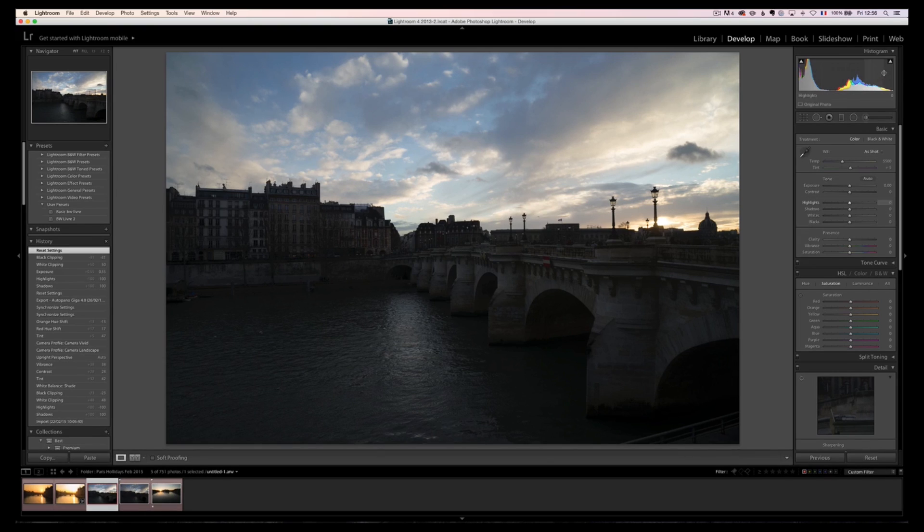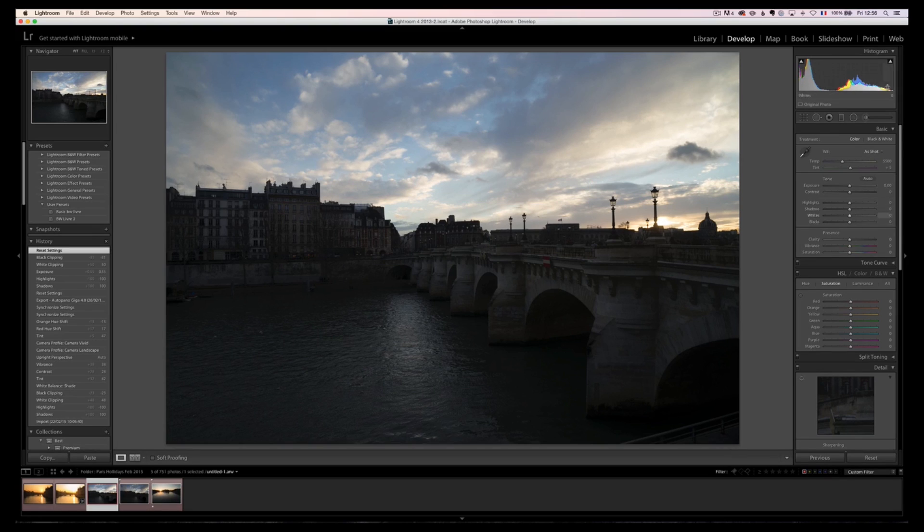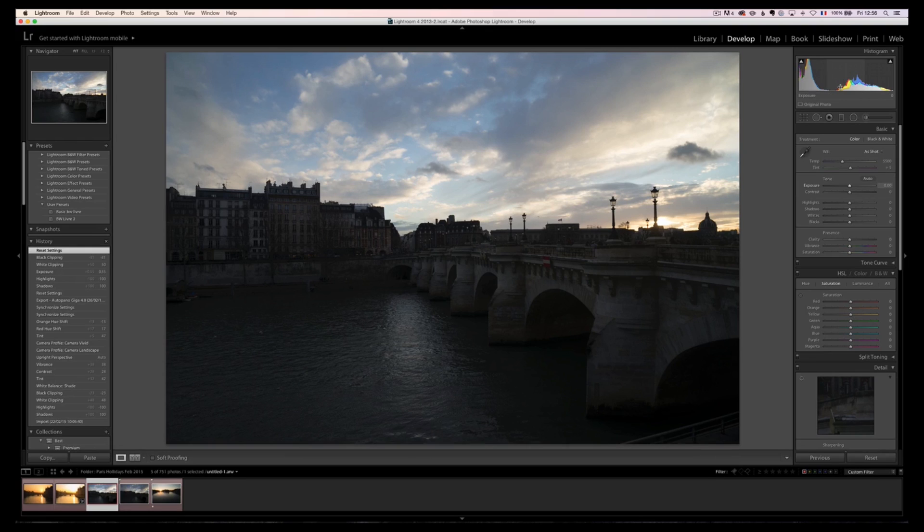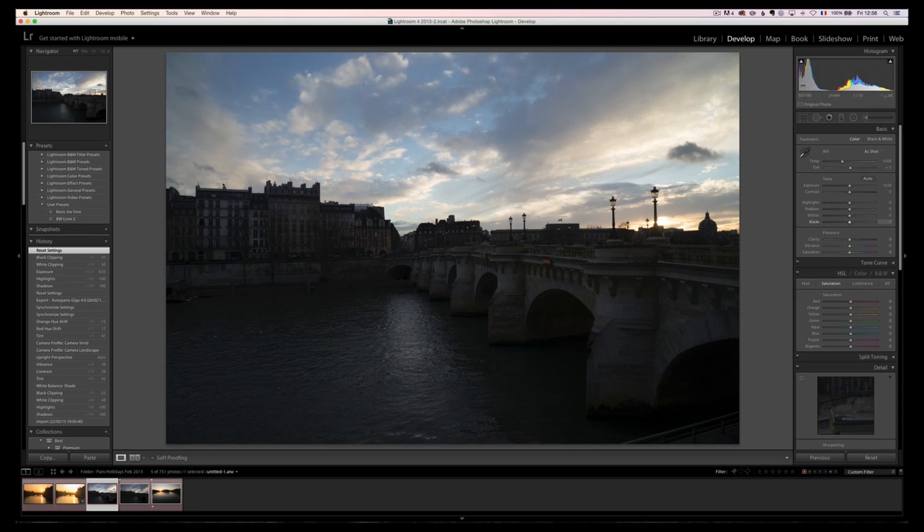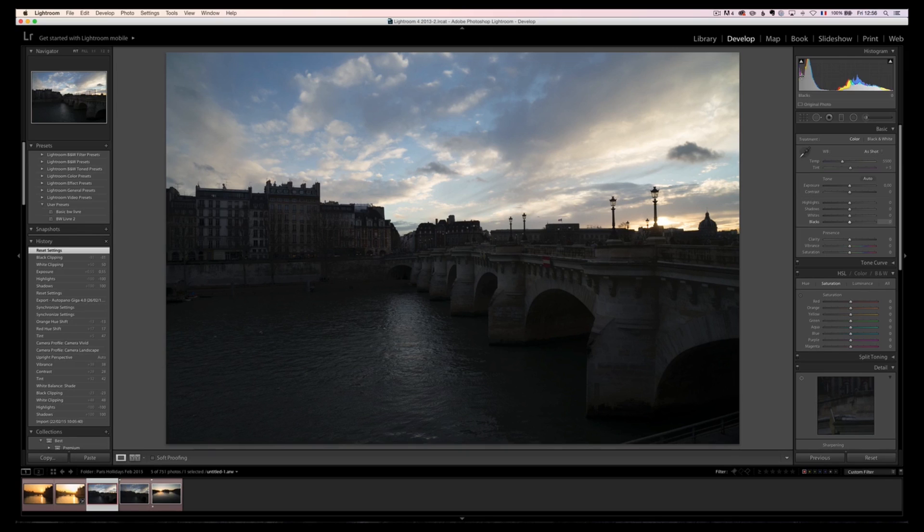Okay, now if we look at the histogram, what is a histogram? Well, a histogram is a little statistics of your dark values, mid-gray values, mid-tone values, sorry, and the bright values.